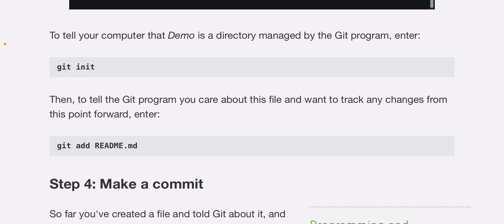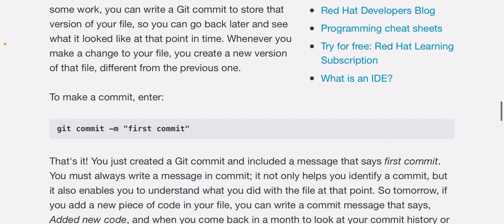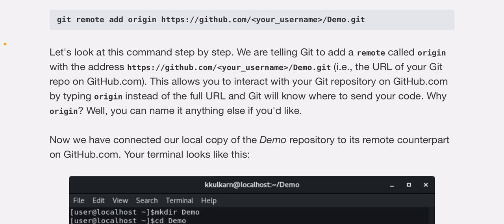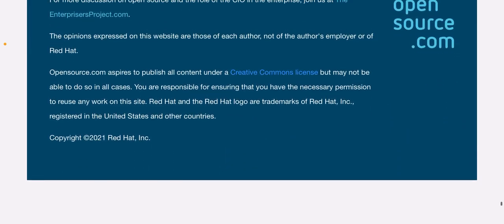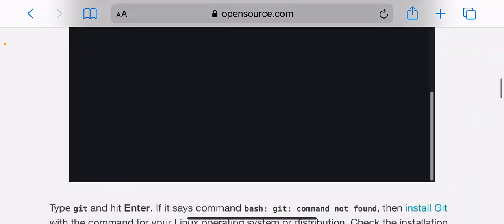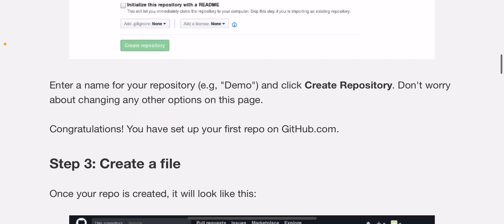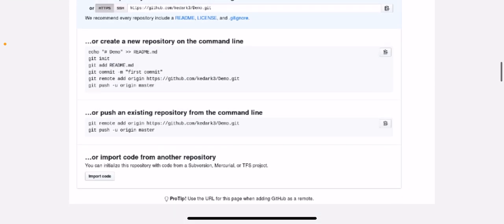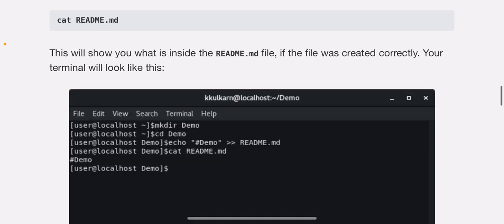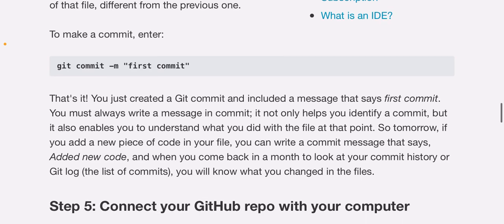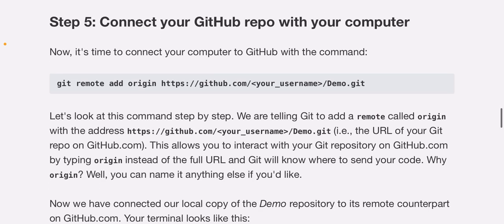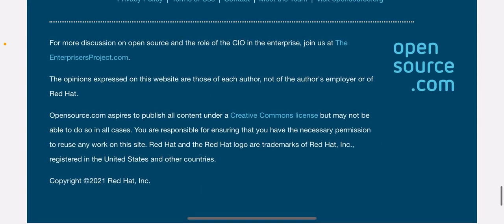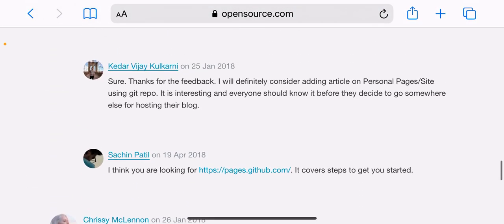Step four: make a commit. You've created a file and told Git about it, and now it's time to create a commit. You can make a commit every time you complete some work. You can create a Git commit to store that version of your file so you can go back later and see what it looked like at that point in time. Whenever you make a change to your file, you can create a new version of the file different from the previous one. To make a commit, enter git commit -m "first commit". That's it. You just created a Git commit and included a message that says first commit. You must always write a message in commit. It not only helps you identify a commit, but it also enables you to understand what you did with the file at that point.